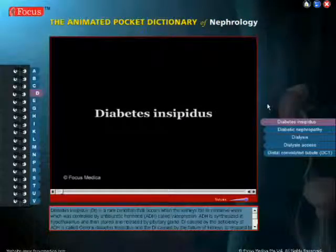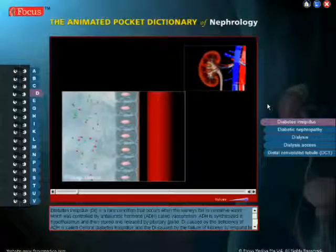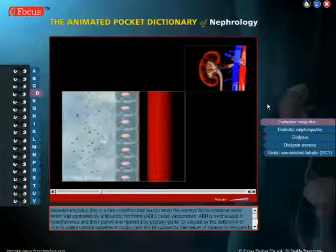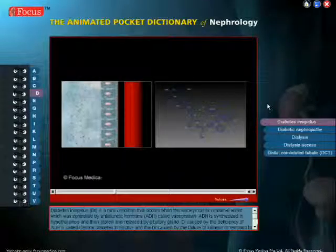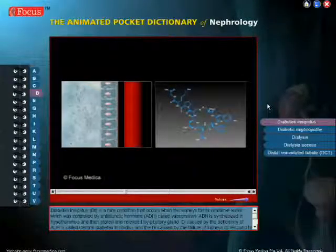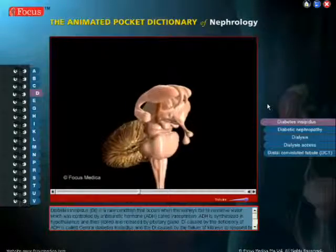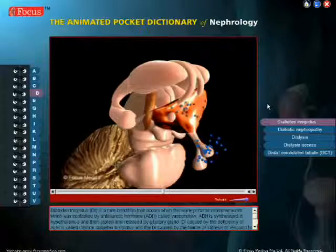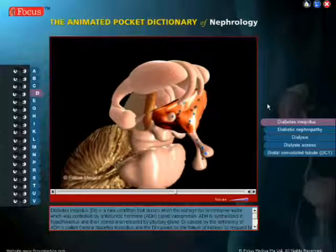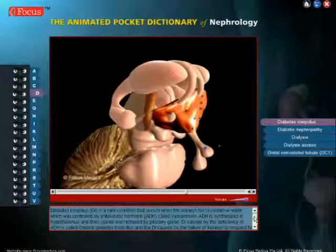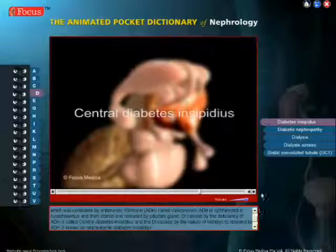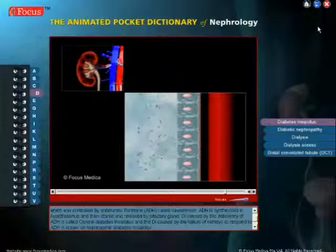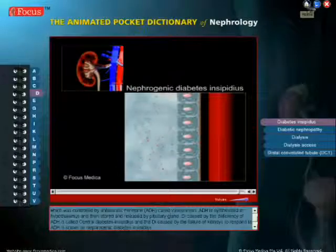Diabetes insipidus, DI, is a rare condition that occurs when the kidneys fail to conserve water, which is controlled by the antidiuretic hormone, ADH, called vasopressin. ADH is synthesized in the hypothalamus, and then stored and released by the pituitary gland. DI caused by the deficiency of ADH is called central diabetes insipidus, and the DI caused by the failure of kidneys to respond to ADH is known as nephrogenic diabetes insipidus.